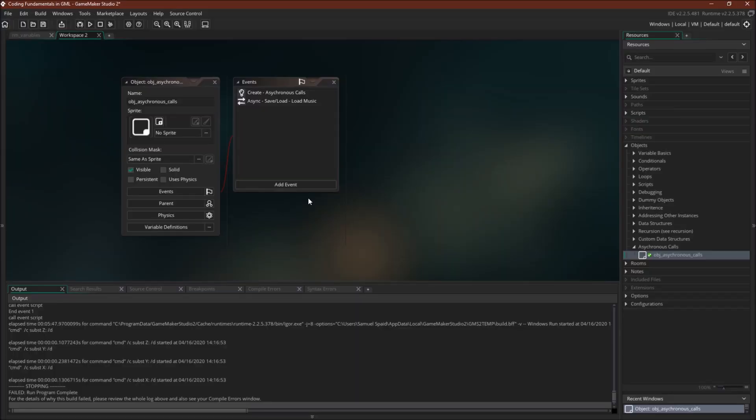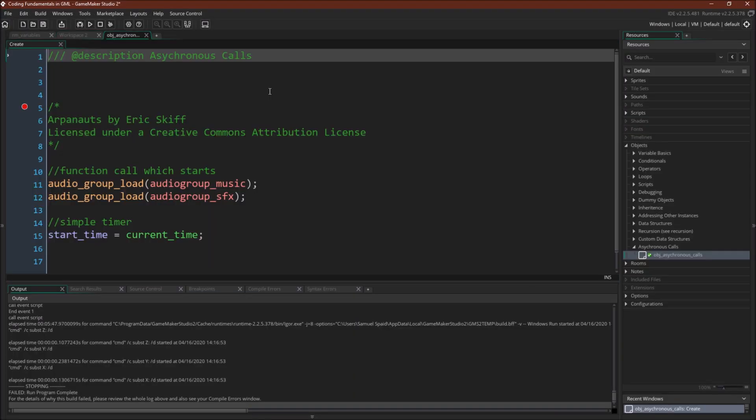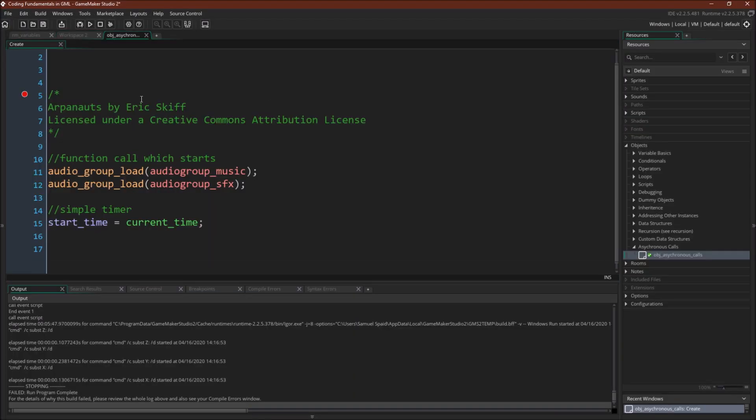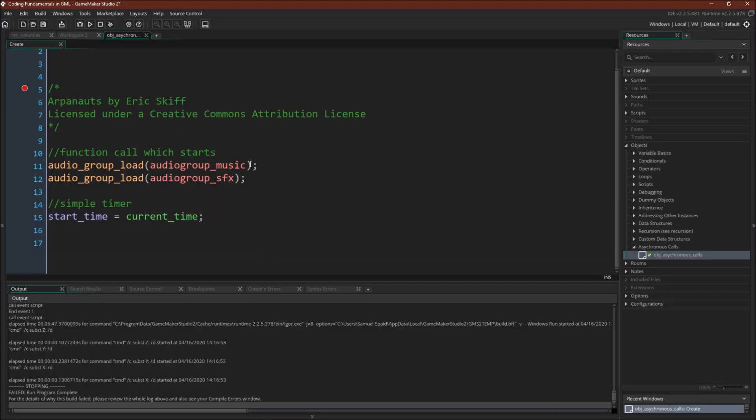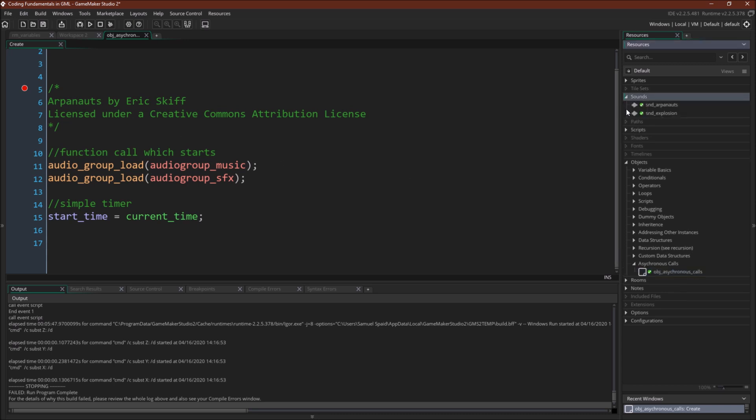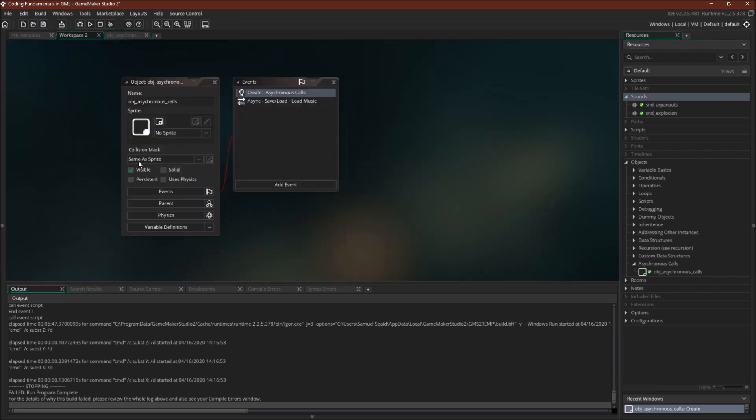Okay let's switch over to GameMaker Studio 2. So here is our asynchronous object. It has a create event. I'm just loading in an audio group and a sound effects group. You can actually see that I've added these right over here. Arpanauts that's the song. Explosions that's the sound effect.